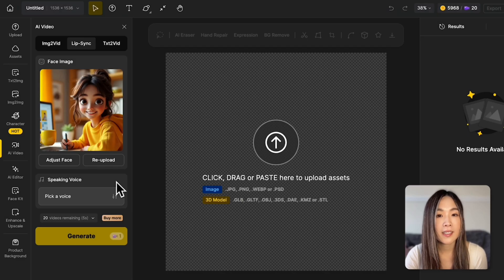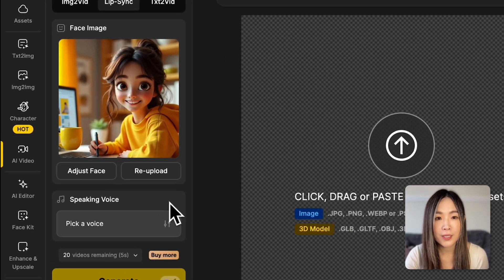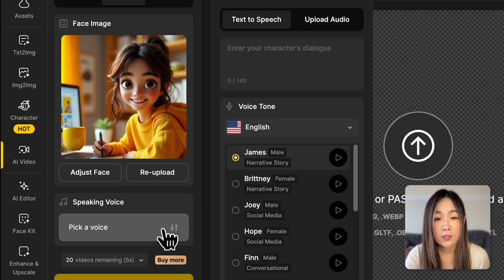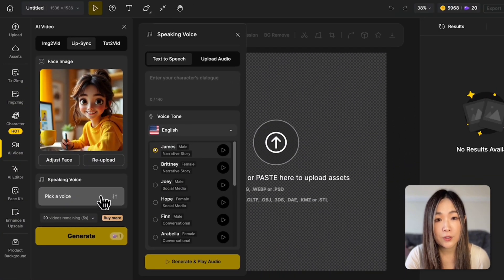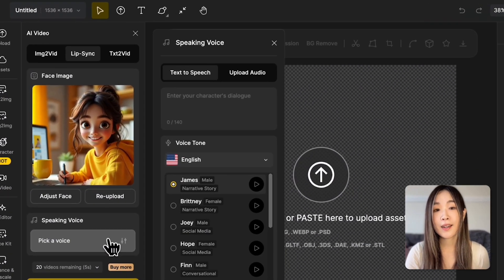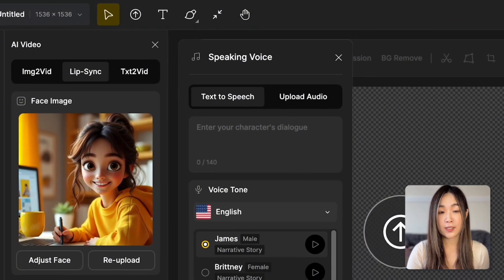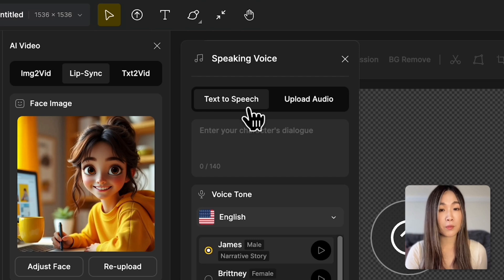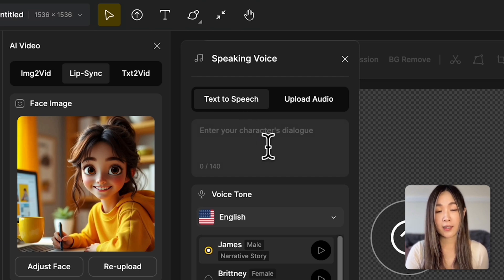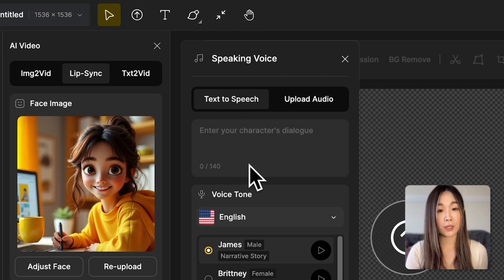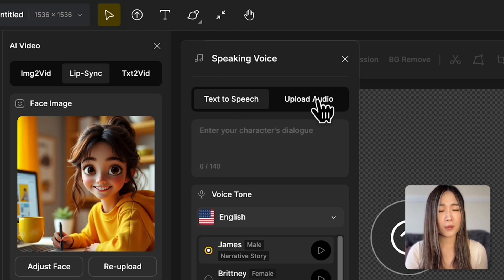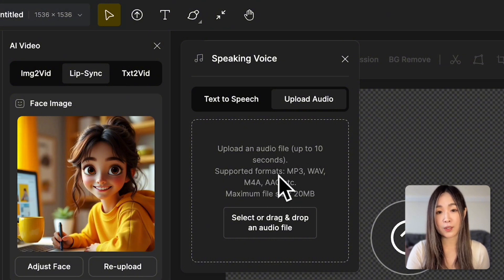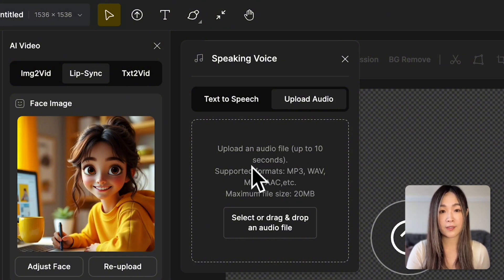Next, click Pick a Voice under Speaking Voice to decide how your character will speak. We have two options. For text-to-speech, we can type in what our character should say and D-Sign will generate the voice. And we can also upload audio to use our own recorded audio file.